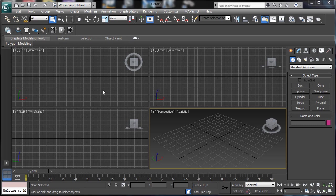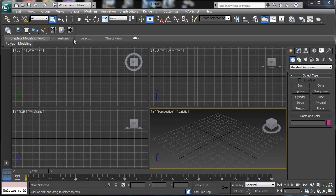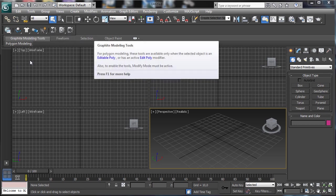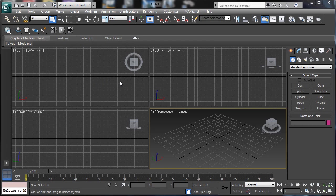Now we have the Mcloth — it's a new modifier that works perfectly with MassFX. So we have rigid body, soft body, and cloth dynamics, everything inside the same environment.